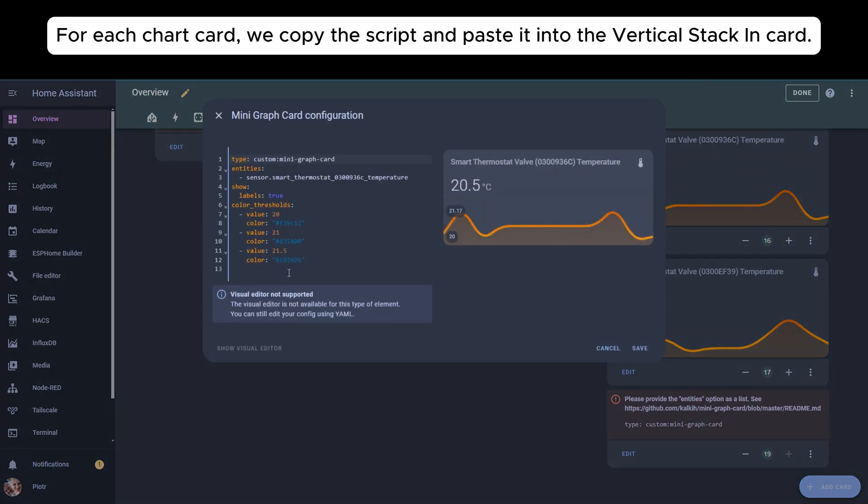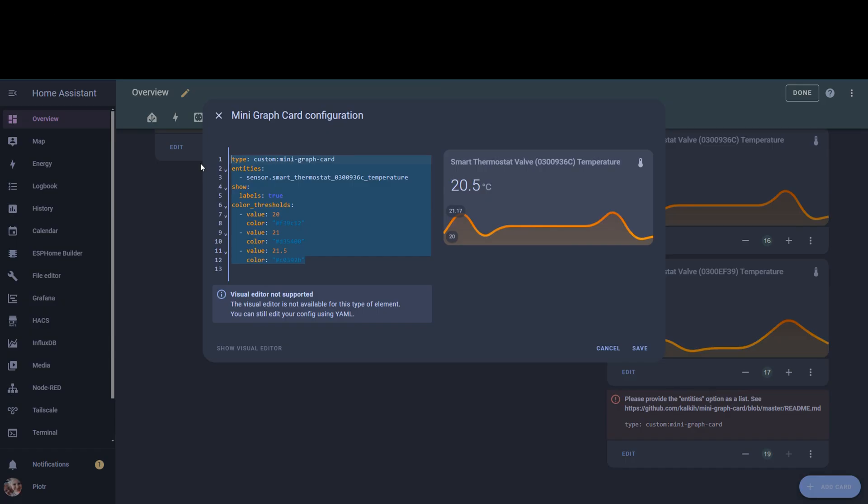For each chart card, we copy the script and paste it into the vertical stack-in-card.